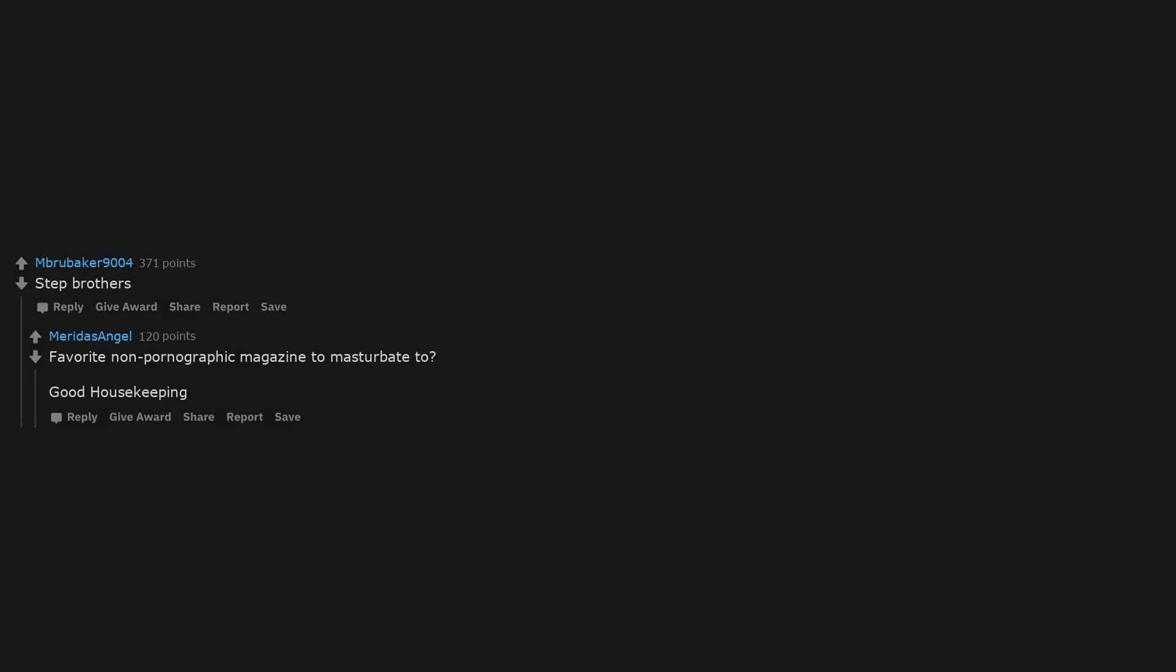Step Brothers. Favorite Non-Pornographic Magazine to Masturbate to? Good Housekeeping.